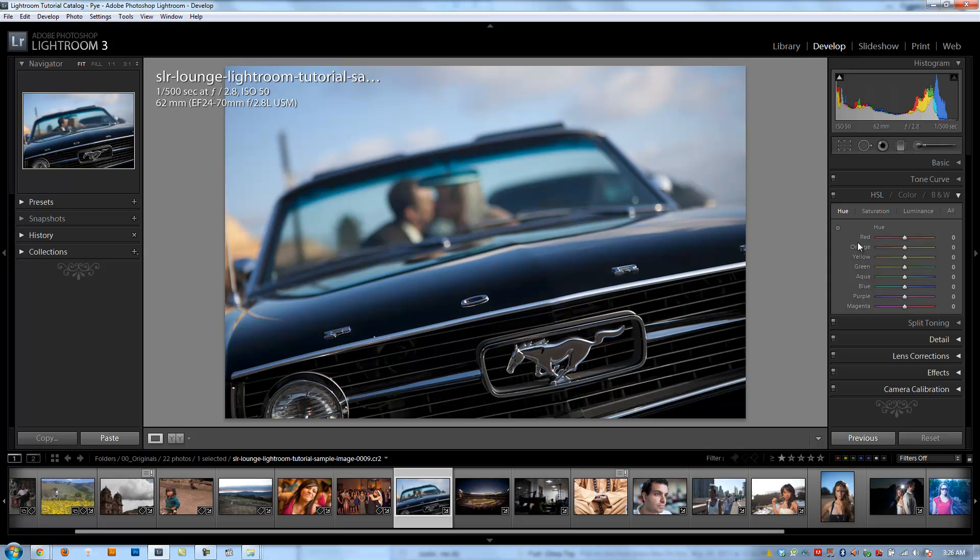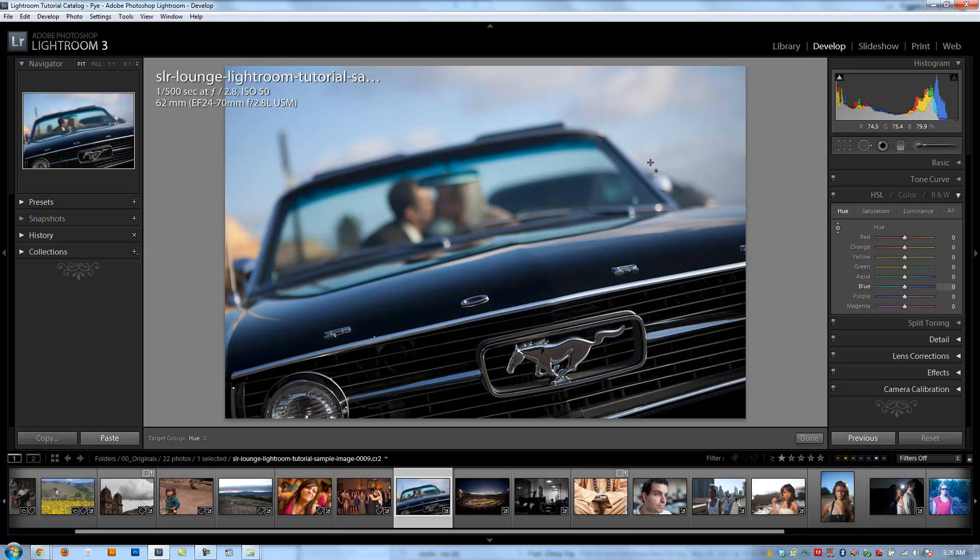Now, same with all these other colors. If I don't know which specific color I want to affect, I have my visual tool right here where I can click, and I can drag it over whatever area in the image I want, and it'll tell me what color I'm adjusting. So right over here, I'm adjusting my blues. If I go over the windshield area, let's see. If I go over the skin tones, I'm adjusting oranges, yellows, and reds. And I can click, and I can drag up or down to make any adjustments that I want.